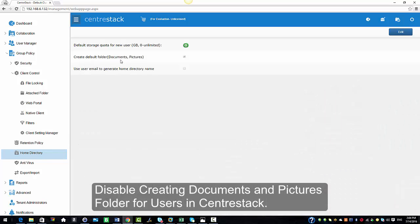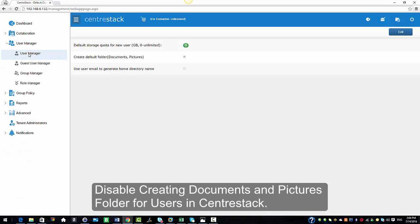Create default folder documents and pictures, and as you can see, it is checked by default. So I'm going to go ahead and create a user with the default setting first.